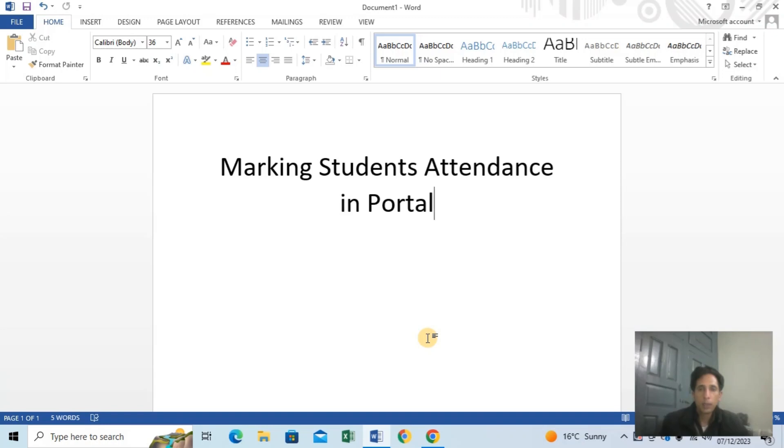I will submit a student registration. The second step is to submit student attendance. I will submit student attendance through the online portal program.